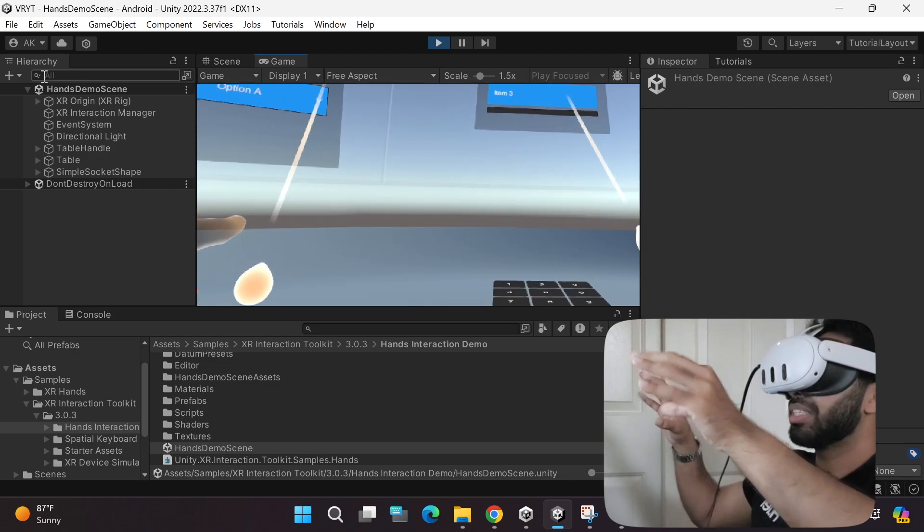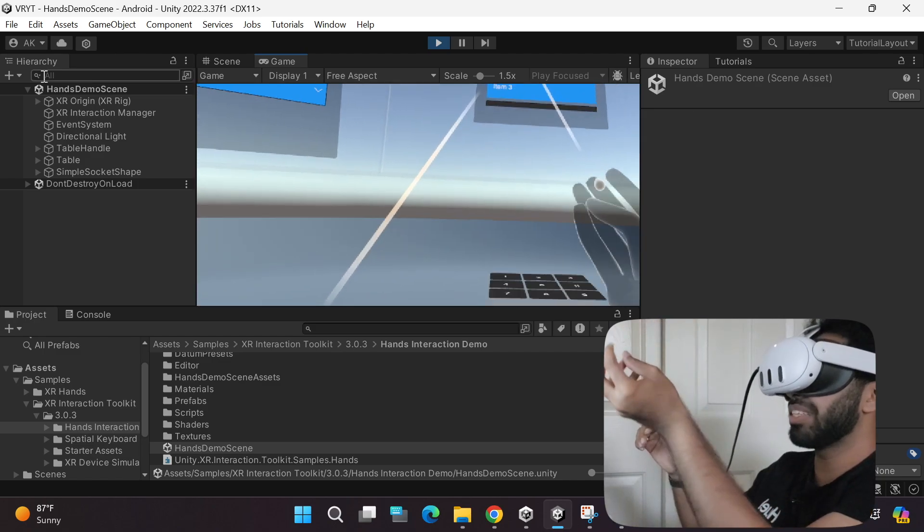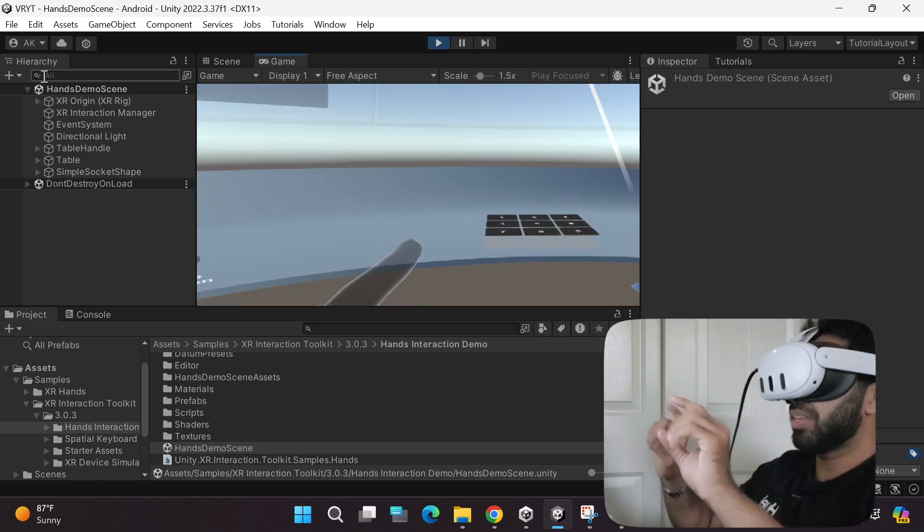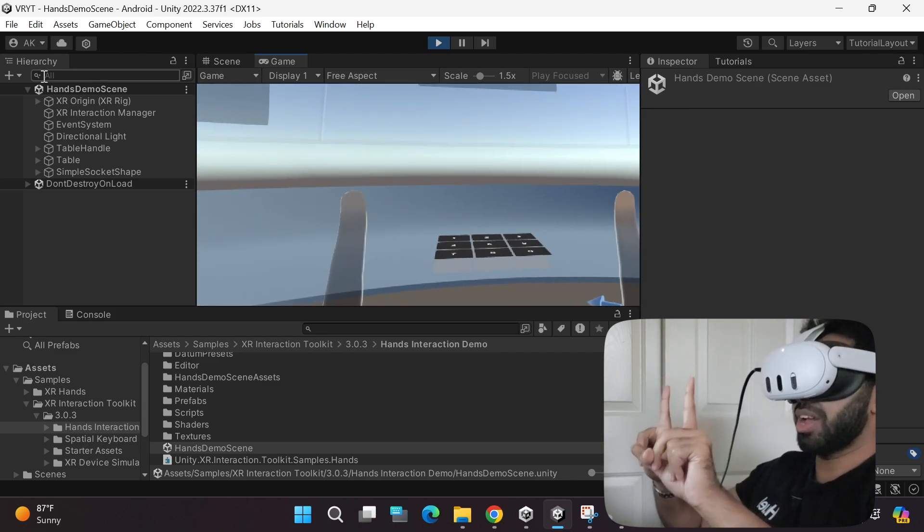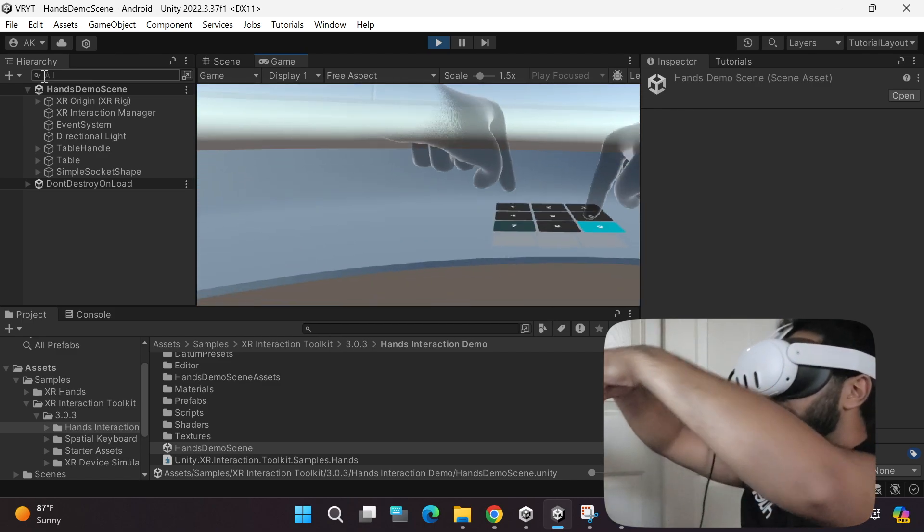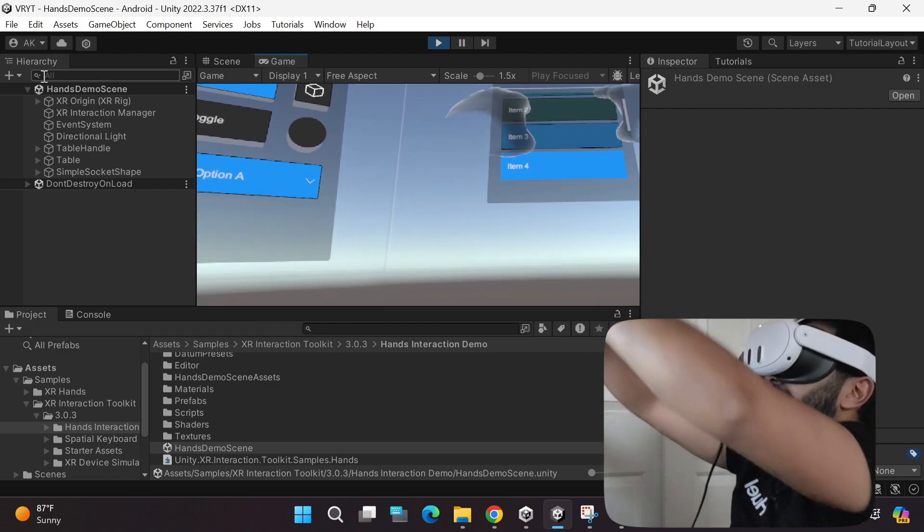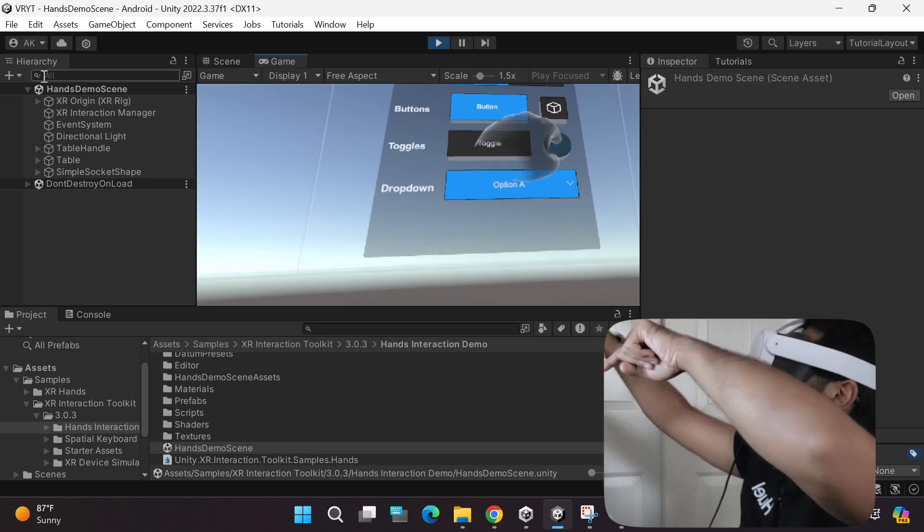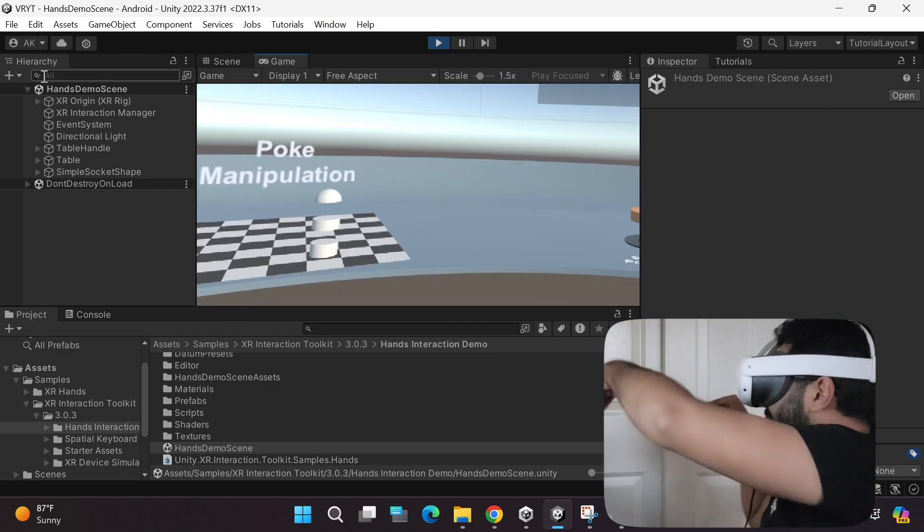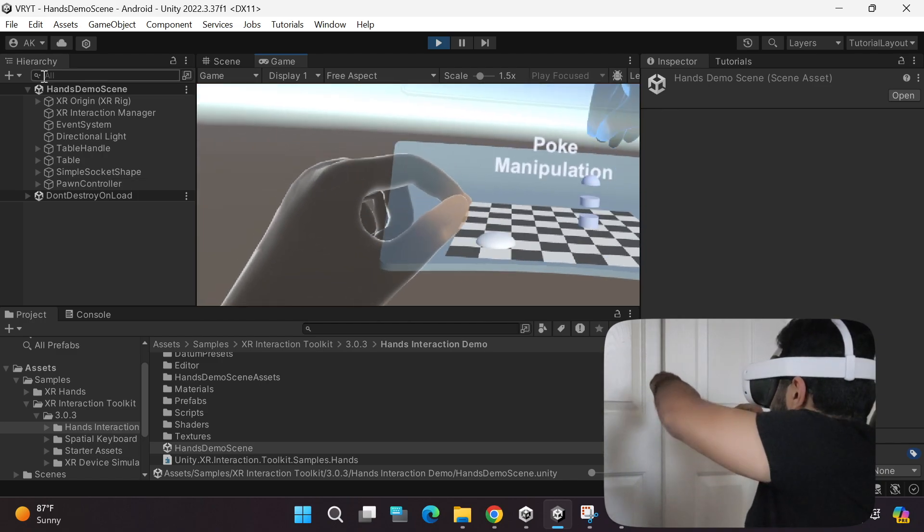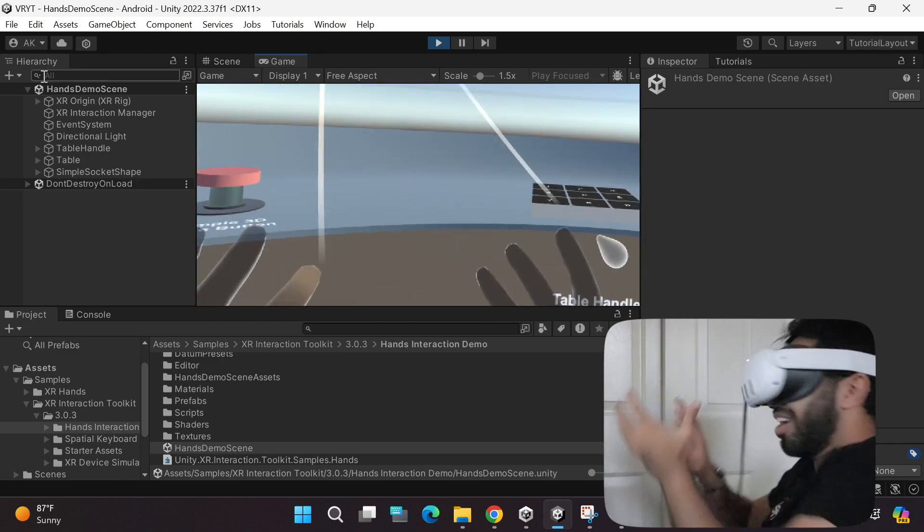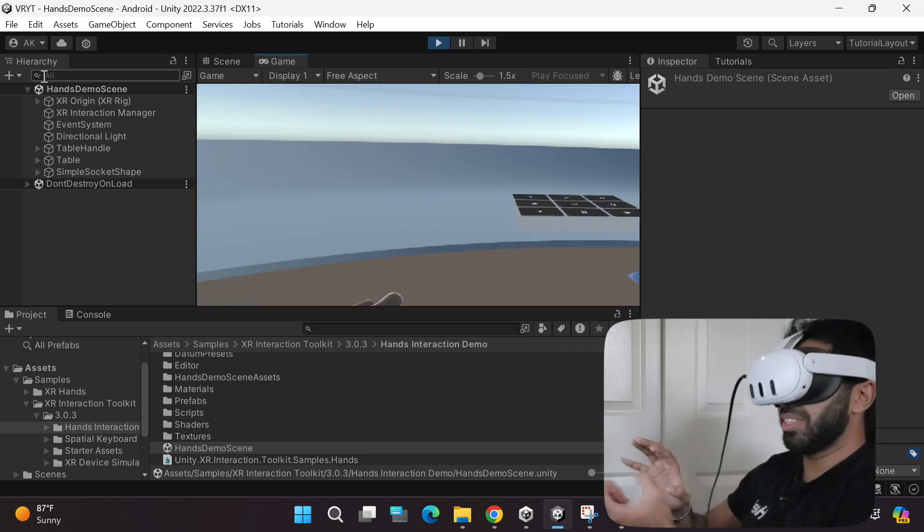Now if you want to poke, I recommend you keep your index finger out like this and then use it to poke. As you can see over here, it works perfectly. You can use that to scroll, you can toggle. It's so cool. You can move the chess piece. You can do a lot of cool stuff. It's so crazy.